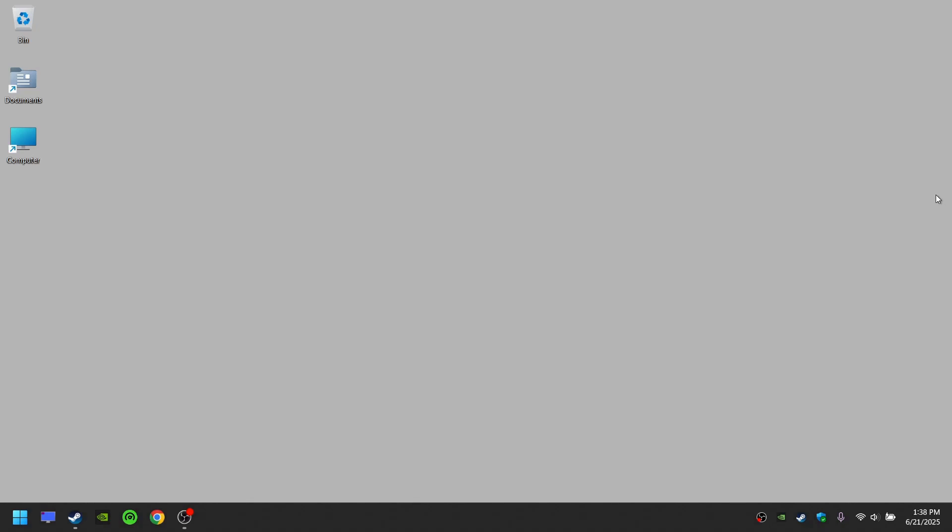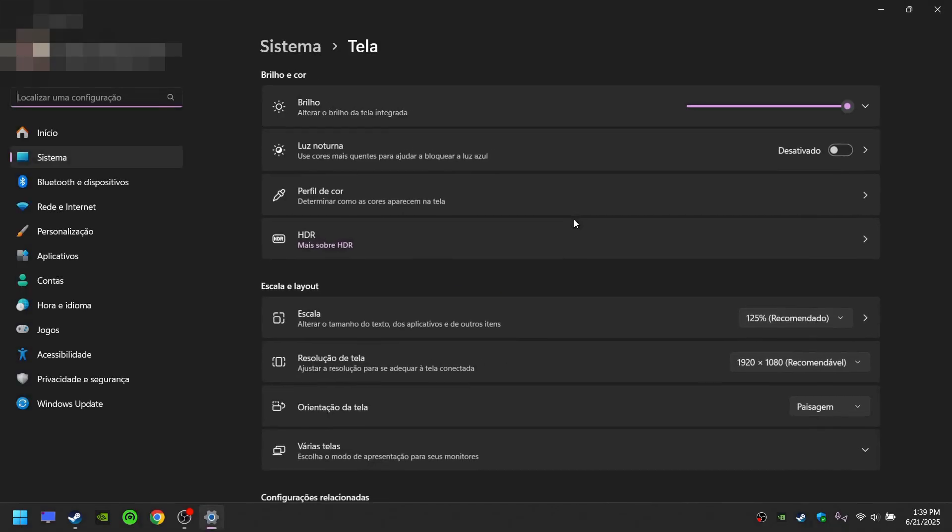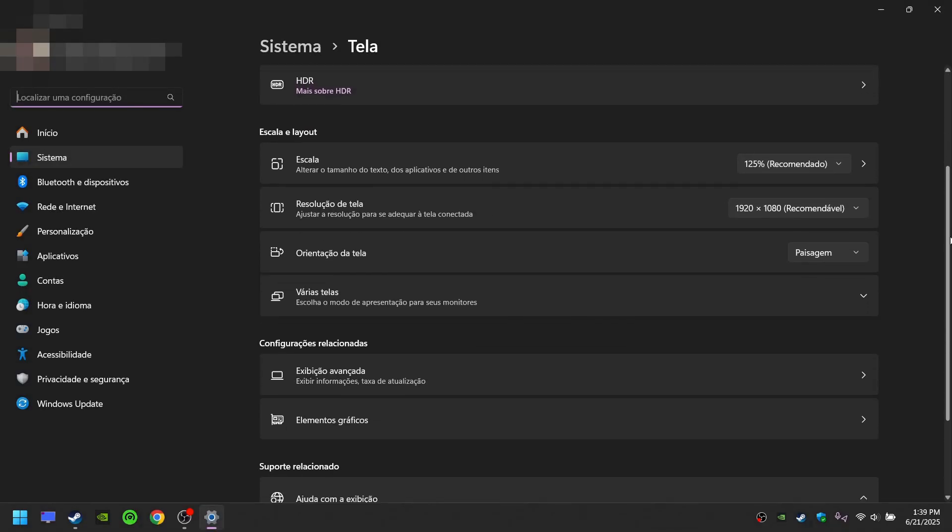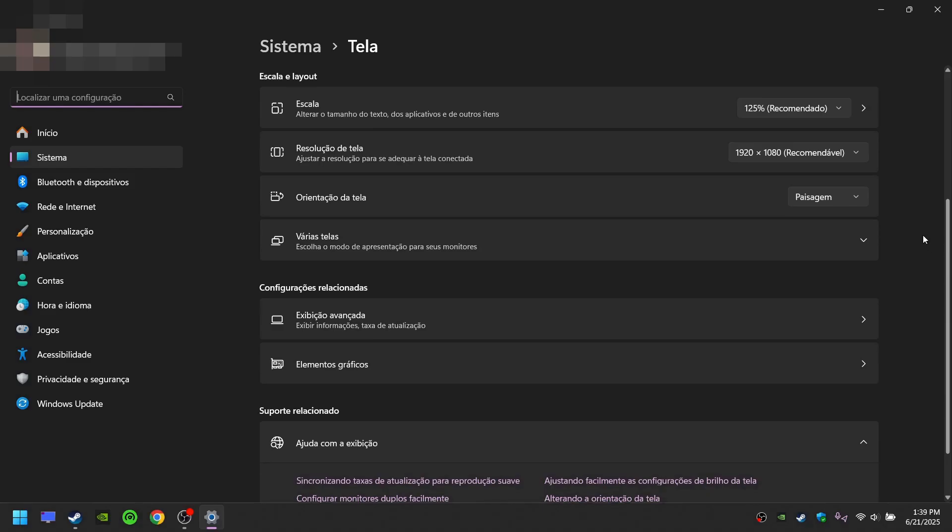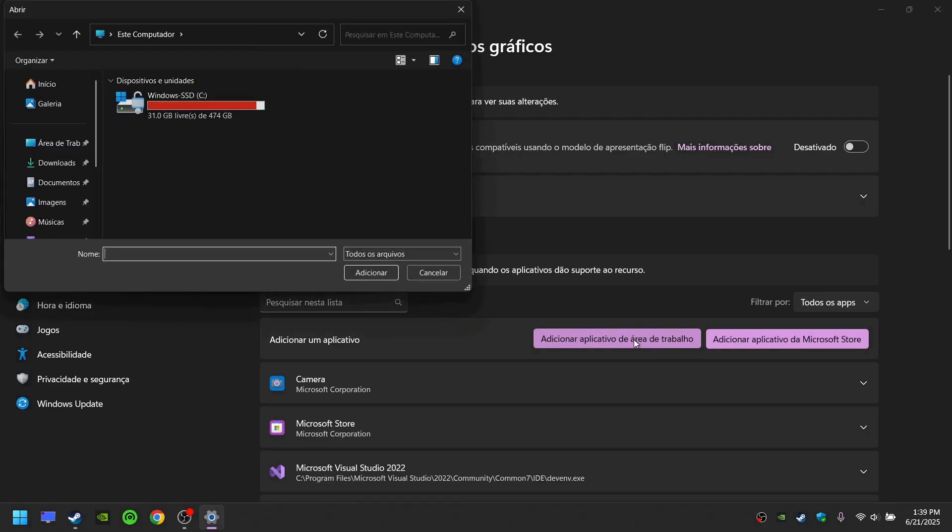Right-click your desktop, click Display Settings, scroll down, click Graphical Elements, click Add Application. Now we have to go to the game folder. This depends on which platform you're using to play the game. I'll show how to find it using both Steam and the EA app.